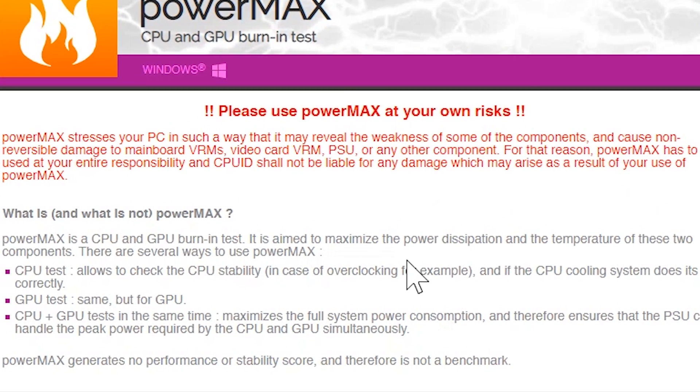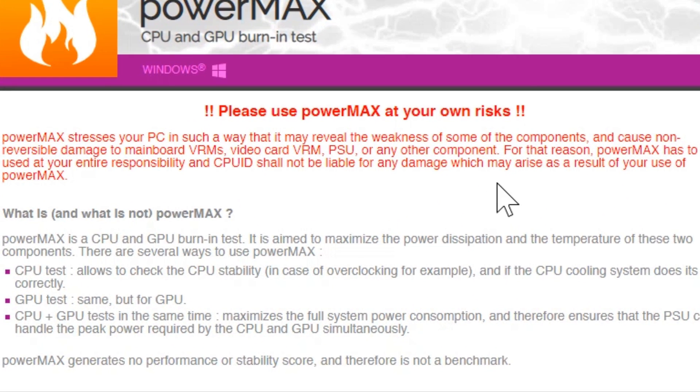Before downloading, you will get this warning that this application will stress test the GPU and can possibly cause damage to weaker components.